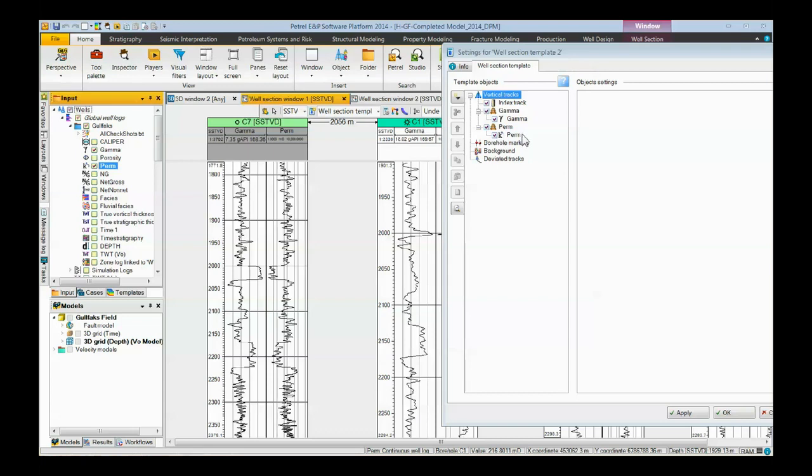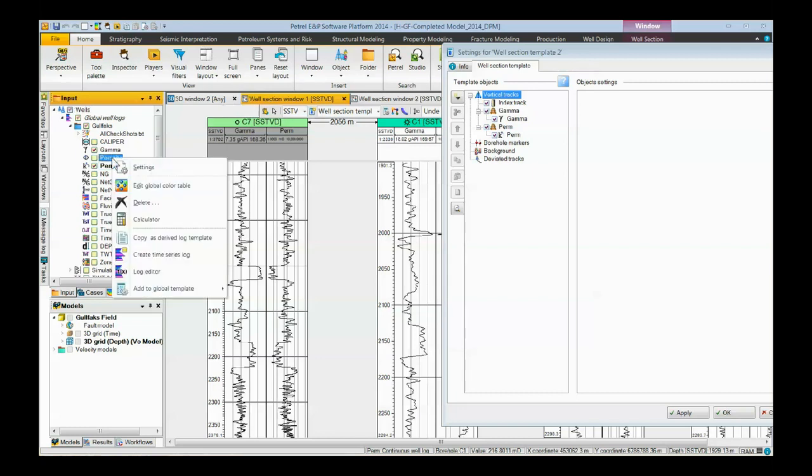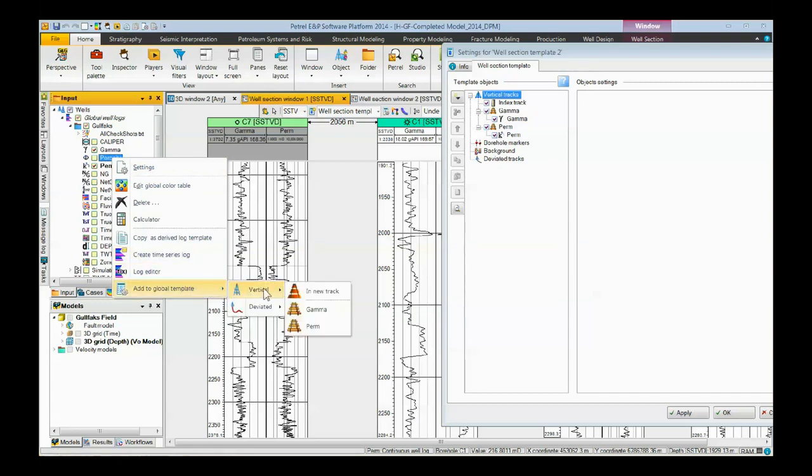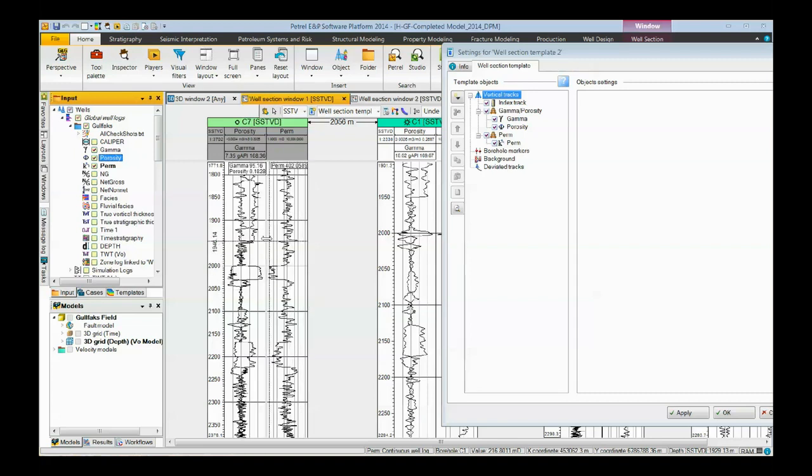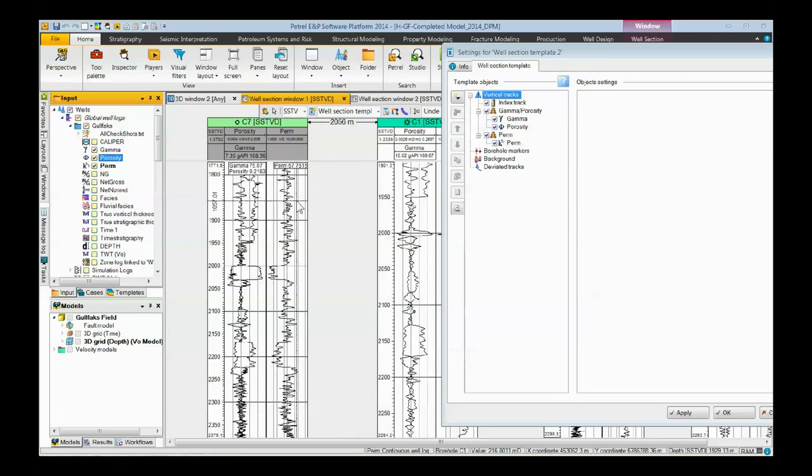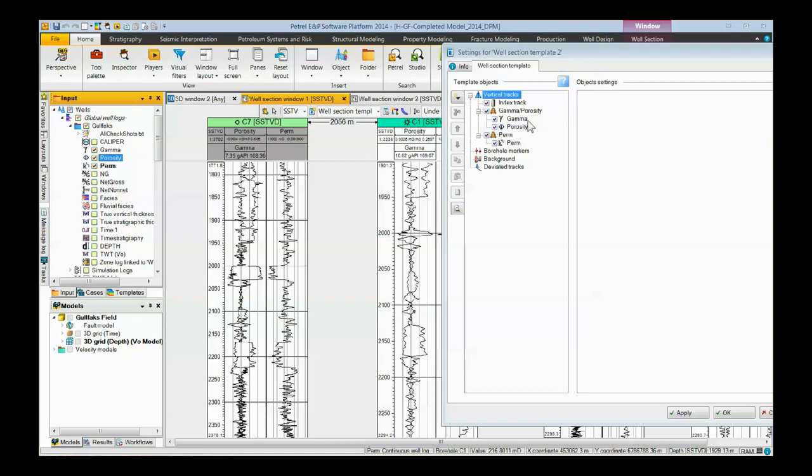To add another log to a track that already exists, you can right click on that log, click add to global template. In this case, we're only going to do vertical templates and then pick which one of the tracks to add it to. We're going to add it to the gamma track. So now we can see that porosity and gamma are both in the same track. Over here in the template, we now have a gamma porosity track with a gamma log and a porosity log.